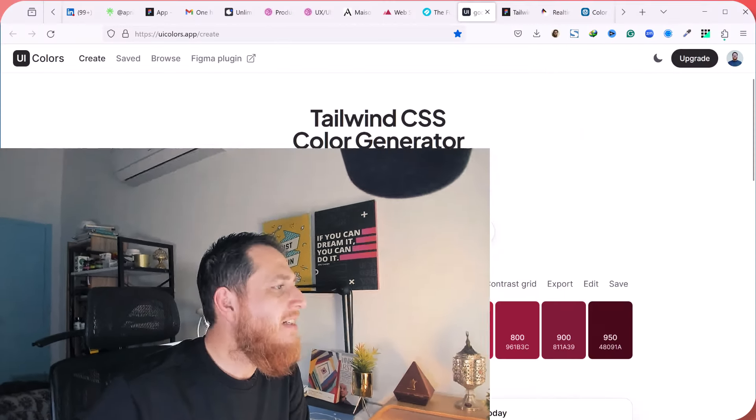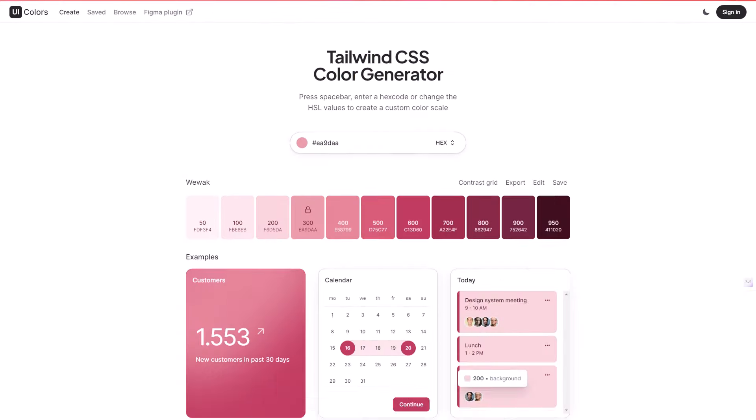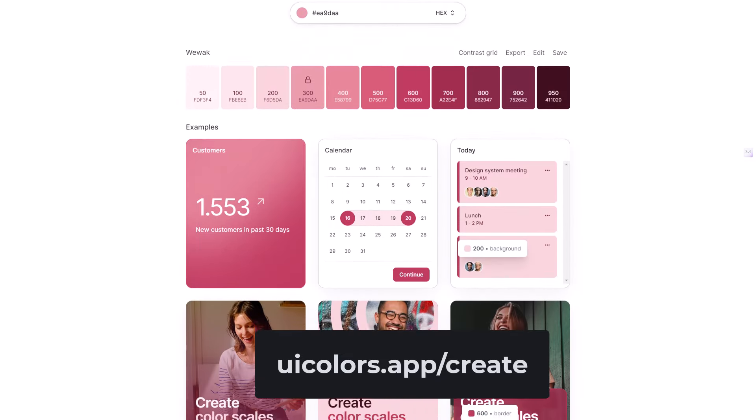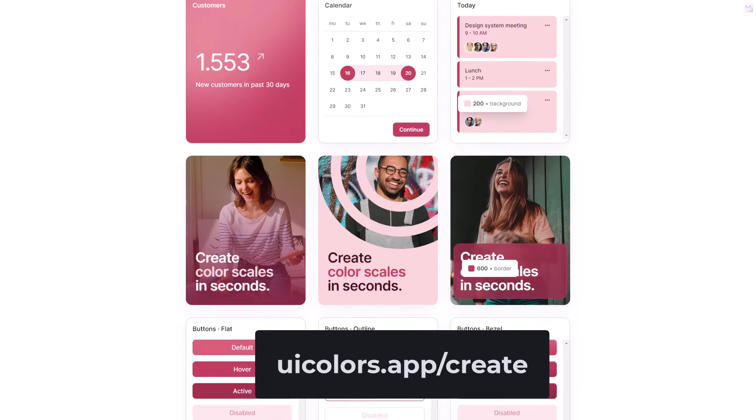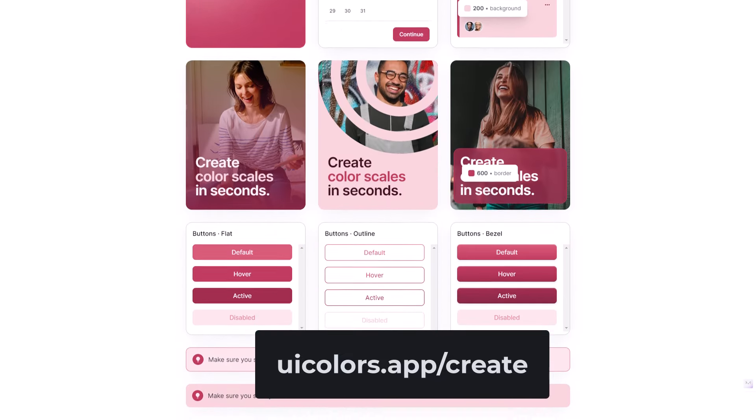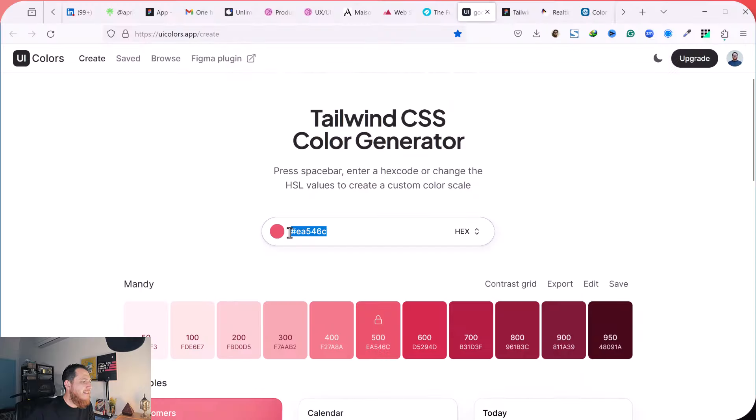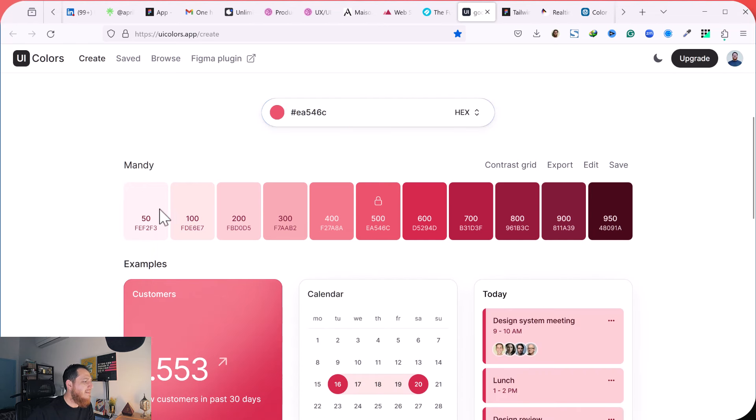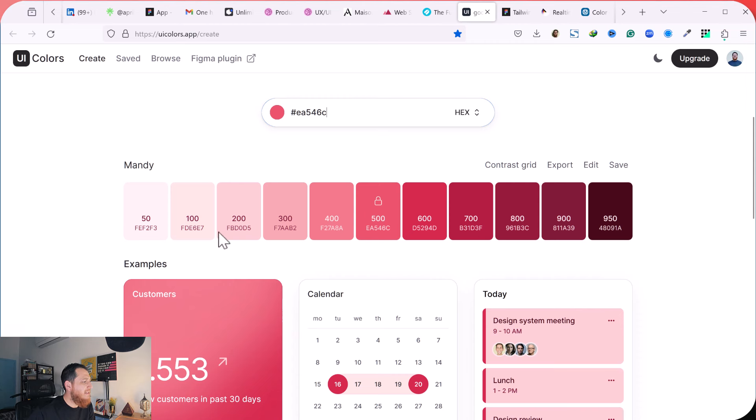So here we have uicolors.app/create. This is the website and you can see this is just paste your hexadecimal code and this is the color scheme it has generated. The color scale basically 50, 100, 200 in increasing number to darkest, and on the left it is the lightest.